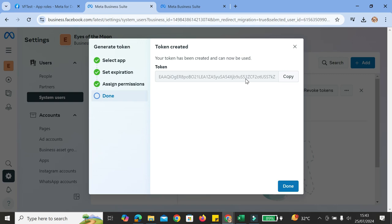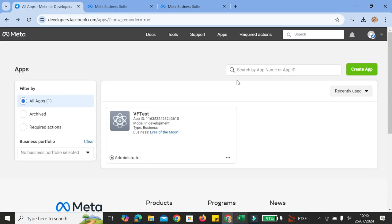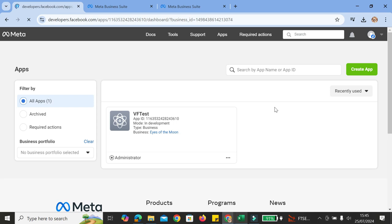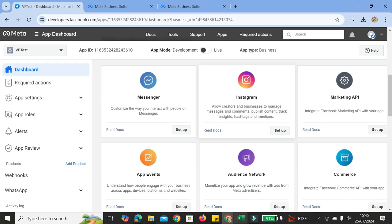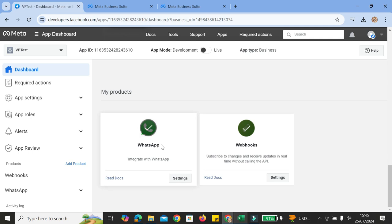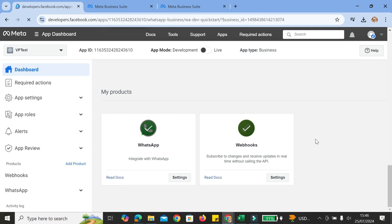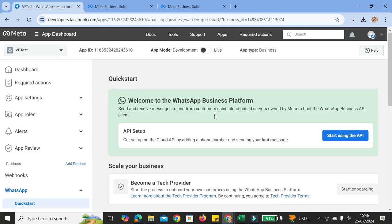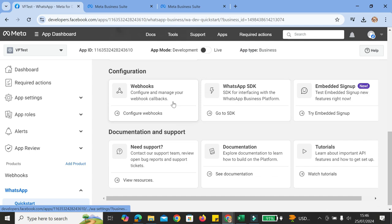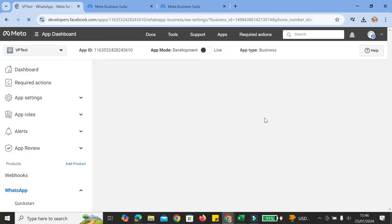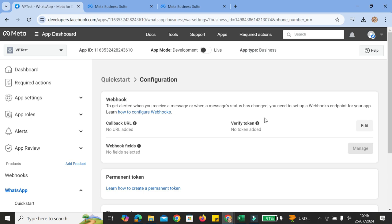Once you're done, go ahead and click Generate Token. Now that we've got our token, copy it and place it somewhere safe. Then go back to the Meta Developer dashboard and click on your App. Scroll all the way down until you find the My Products section — you'll see your WhatsApp is already set up. Click on Settings, then scroll down until you find the Configurations area and click on Webhook.